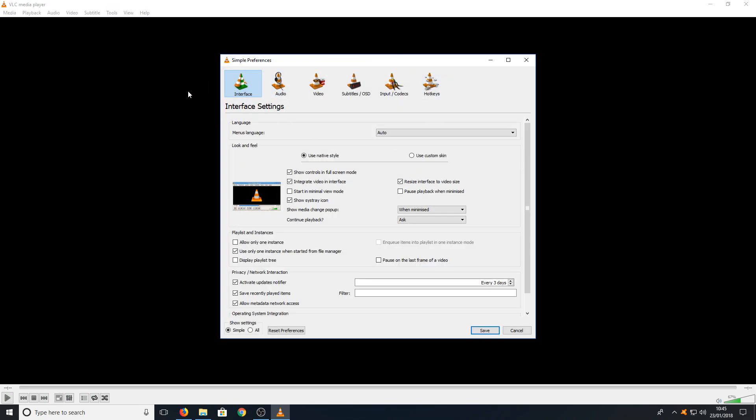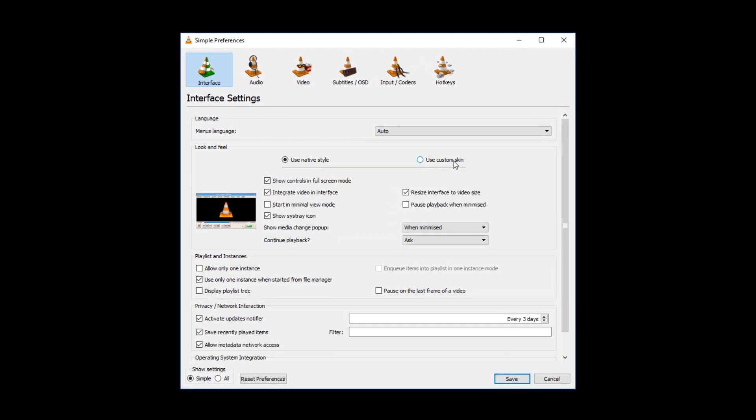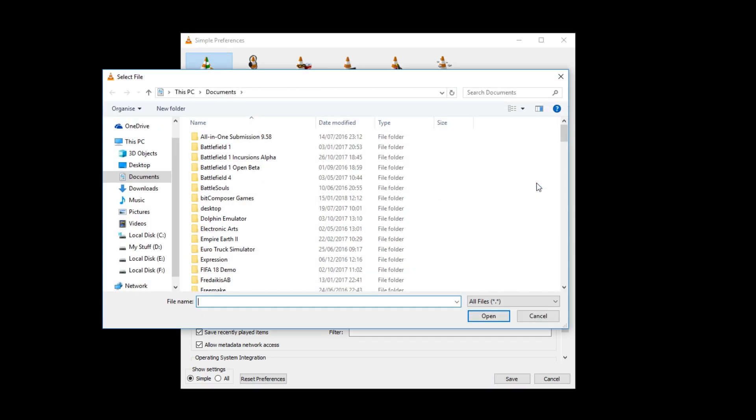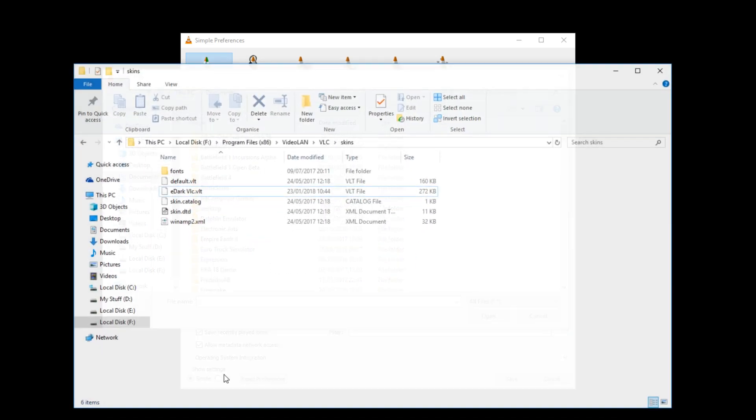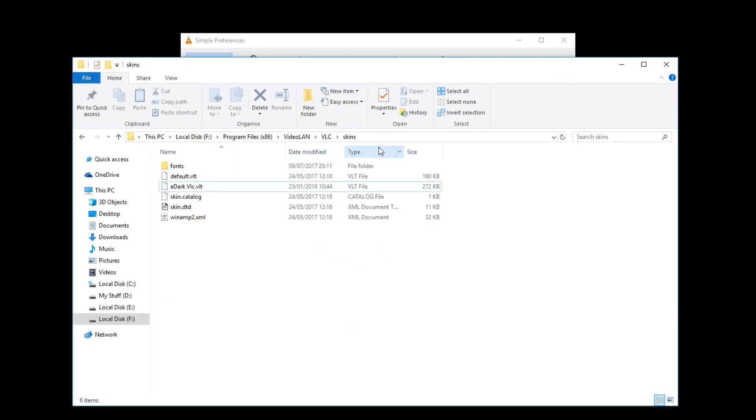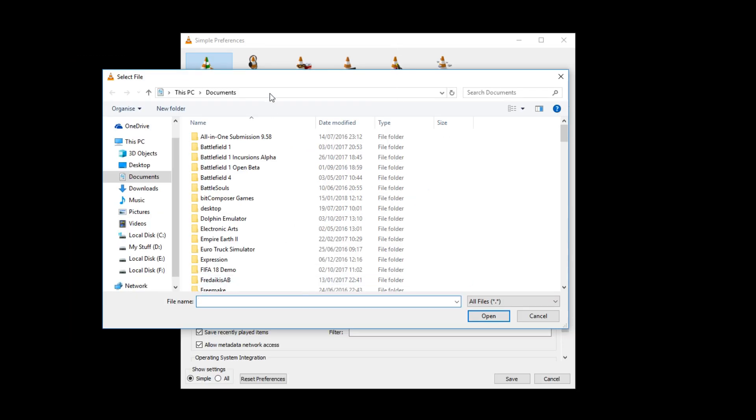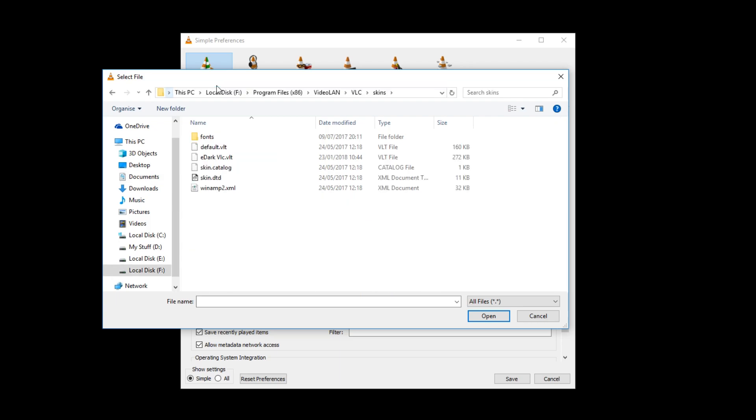Once you're on preferences, you now simply need to go to use custom skin and you need to go to choose. You now need to navigate again to the location of your skins folder for VLC player, or you can simply just select the location like that, go ctrl and c and copy, and then simply click up the top here and go ctrl and v and hit enter.